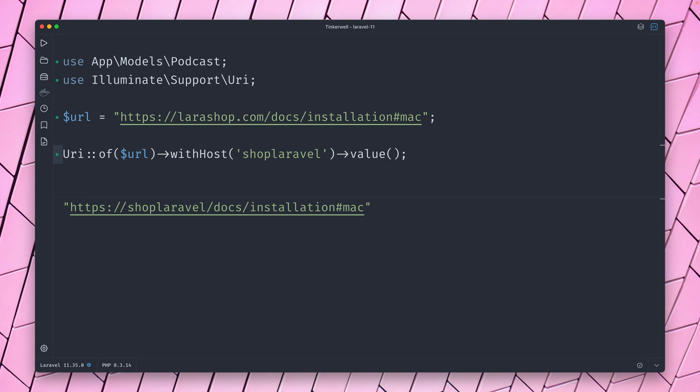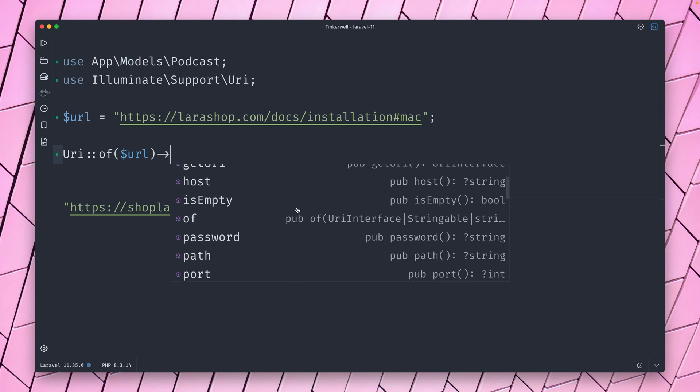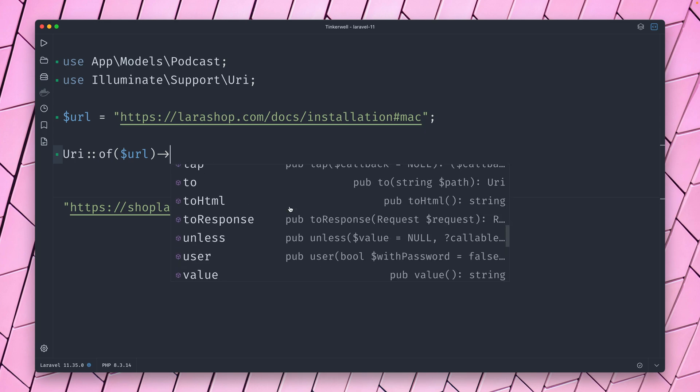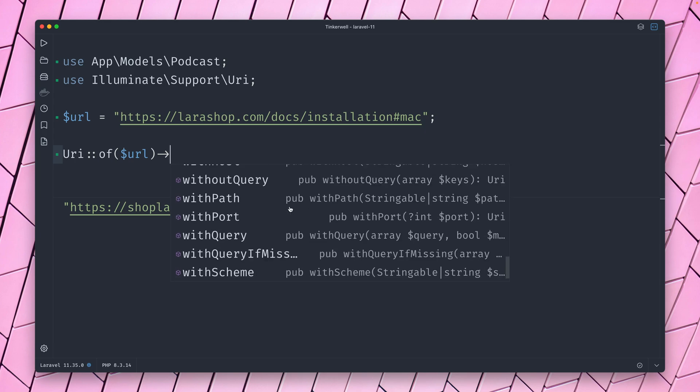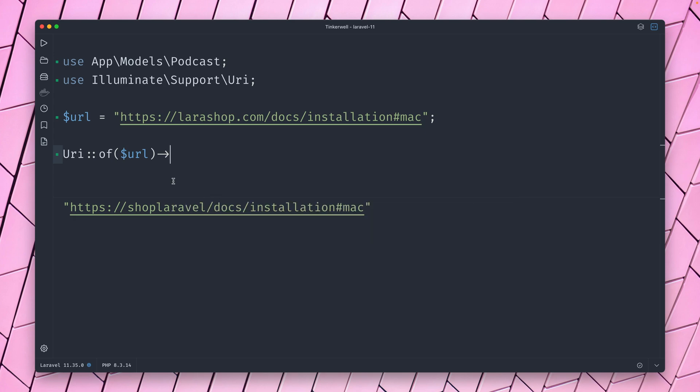We can change the path. We can change anything here from this URL with this new URI helper. I think it's a good idea for you to check out all the different methods because there is so much that we can do here. Just take a look at what all is in here. So many methods. This is very powerful.